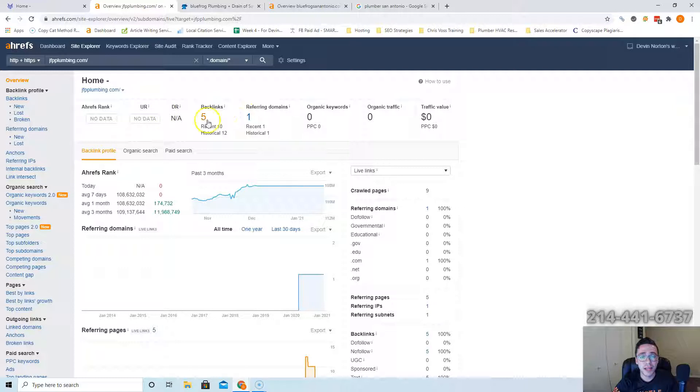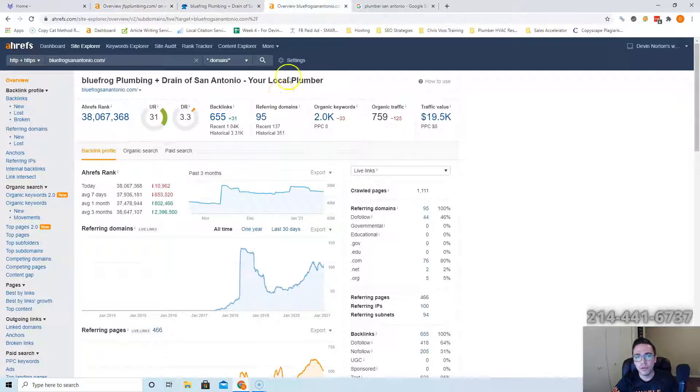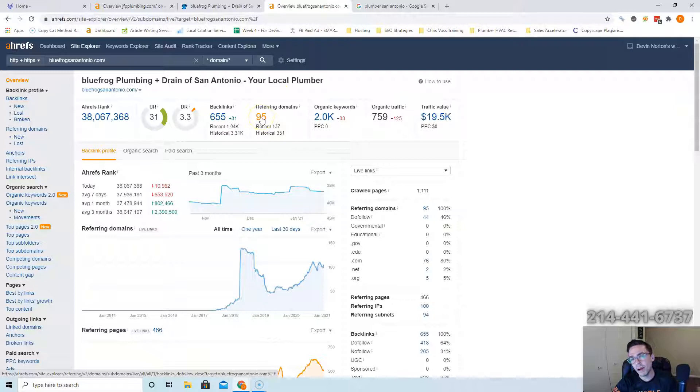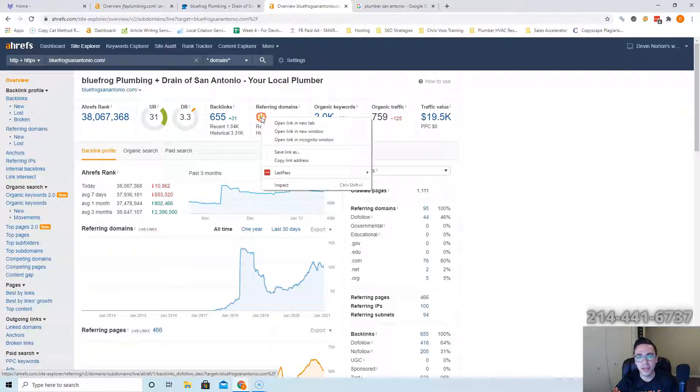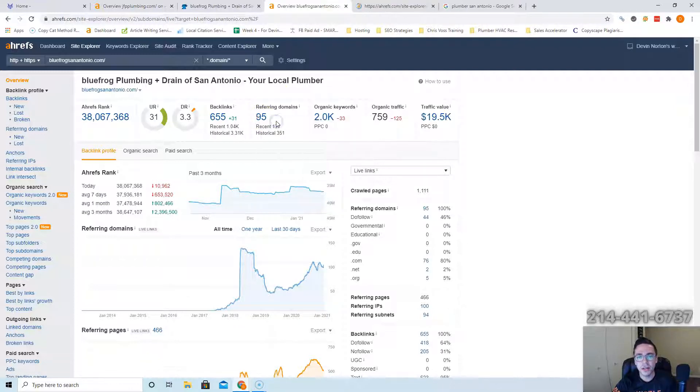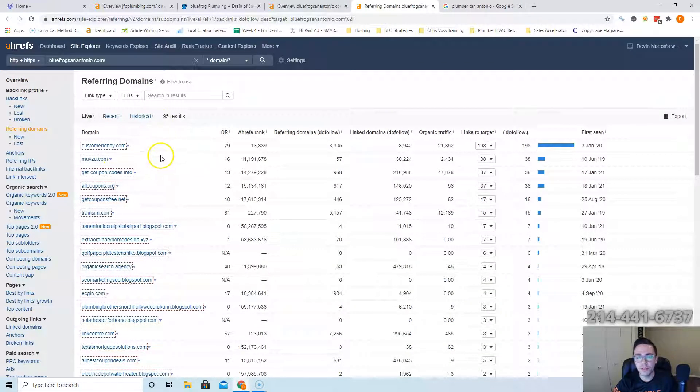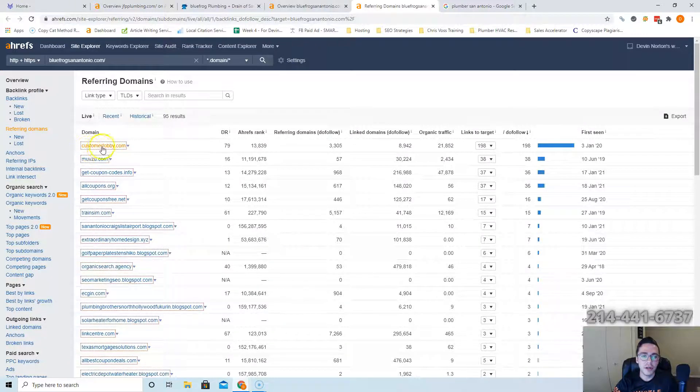But if you want to beat Blue Frog, they have 95 websites linking to them. So you're gonna have to get about a hundred to 115. Best way to do that is just copy them. So whatever websites are working for them will work for you too. You just go to these different websites, you either click contact us or create an account and get those links back to you.